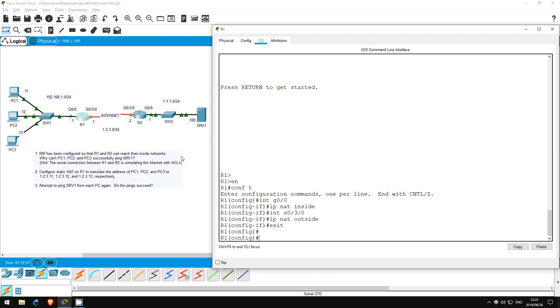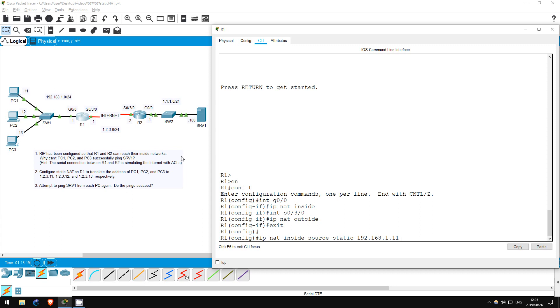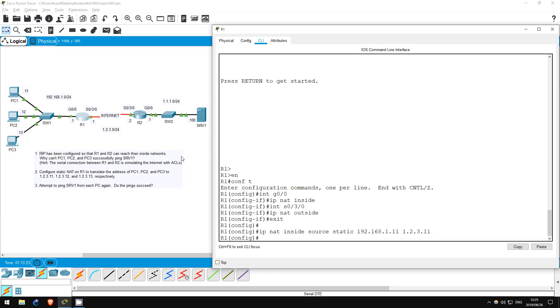Now let's configure the translations themselves. Static NAT is configured with the following command. IP NAT INSIDE SOURCE STATIC, followed by the inside private address, then the outside public address. So for PC1 our inside address is 192.168.1.11, and our outside address is 1.2.3.11. Okay, that's it for PC1.